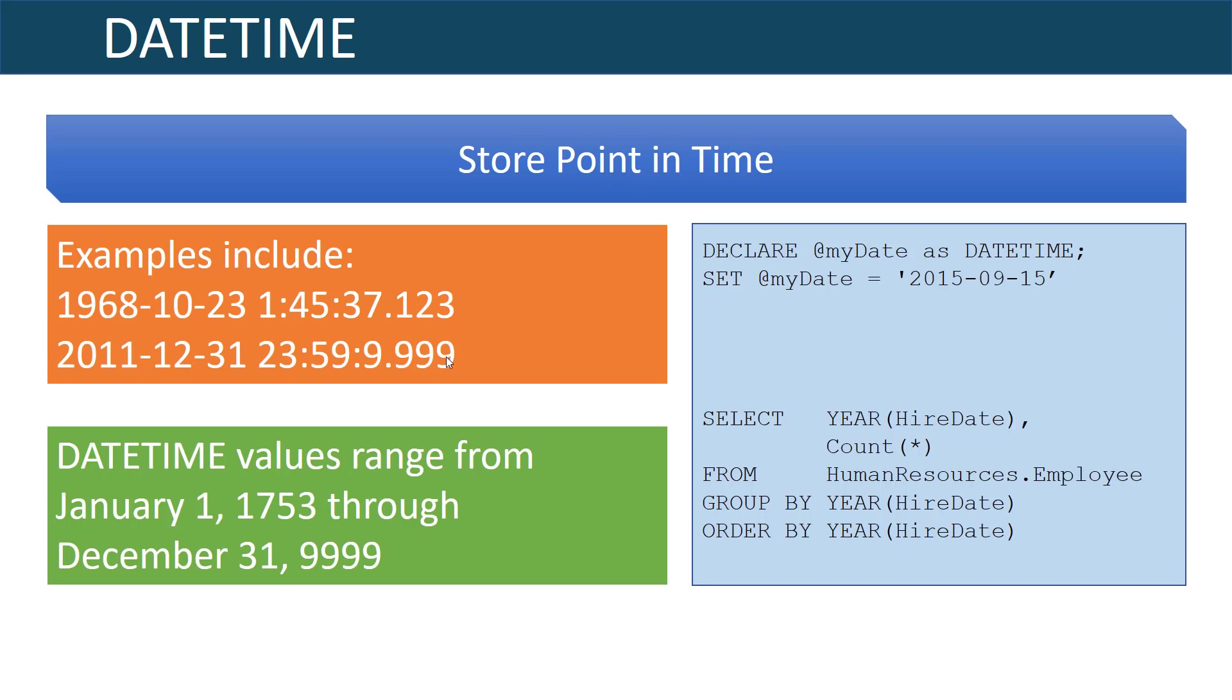However, if you're writing an application for history and you need to work for instance dates from the Egyptian times, you may need to come up with a different way of storing that information because as you see our DATETIME only goes back to the year 1753.